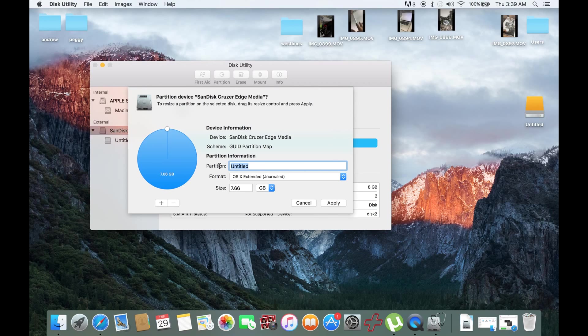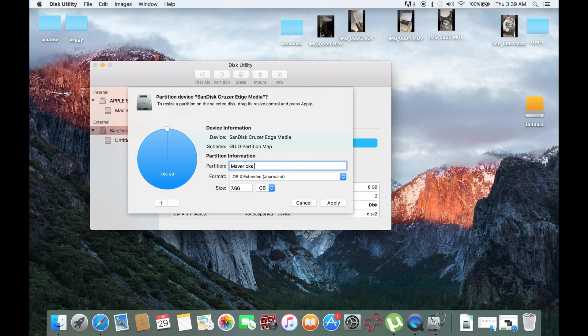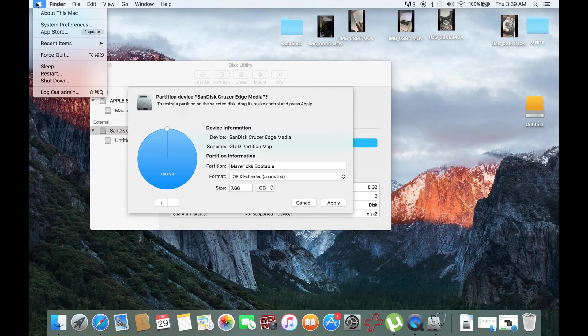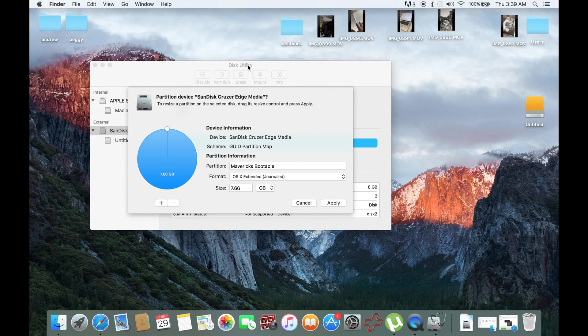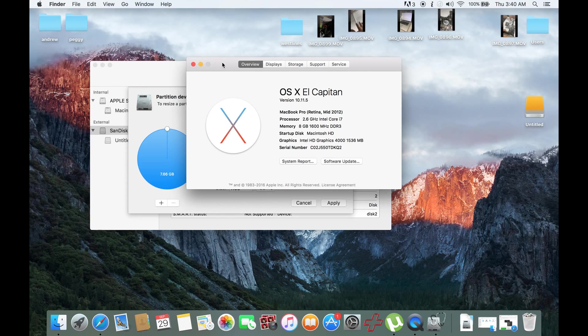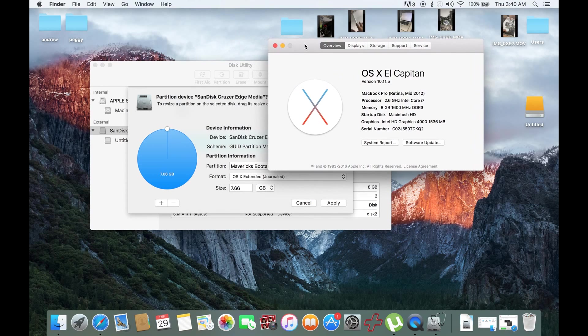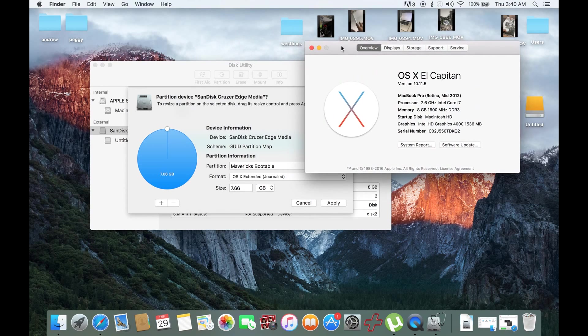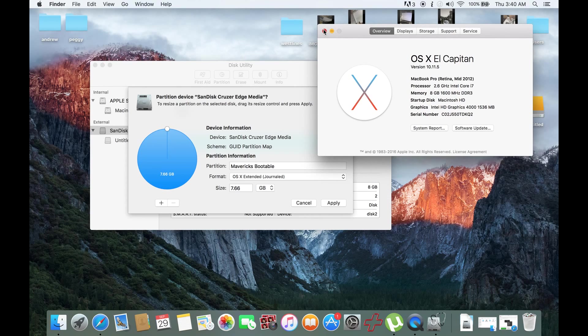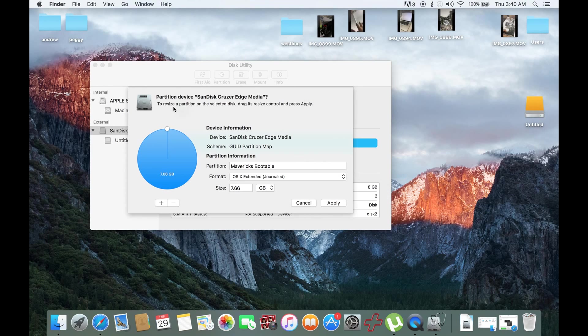Then we could rename it as Mavericks Bootable. Also, I'm doing this on El Capitan. I'll be showing you how to create a bootable device of Mavericks using OS X El Capitan.